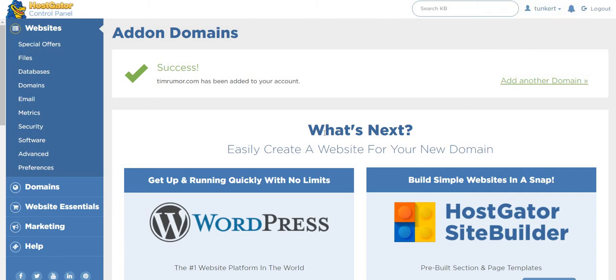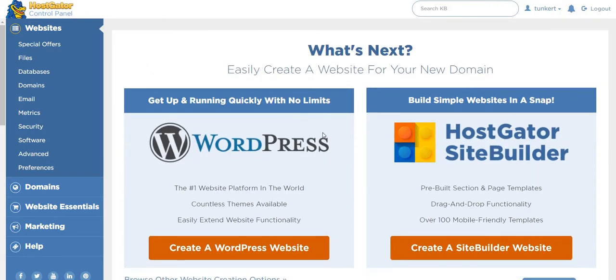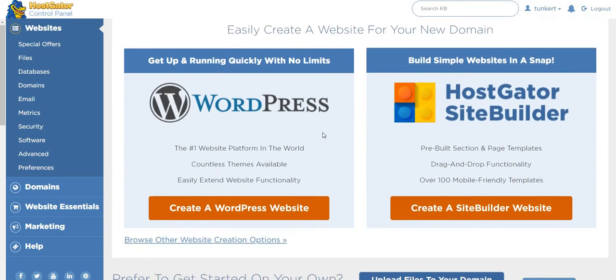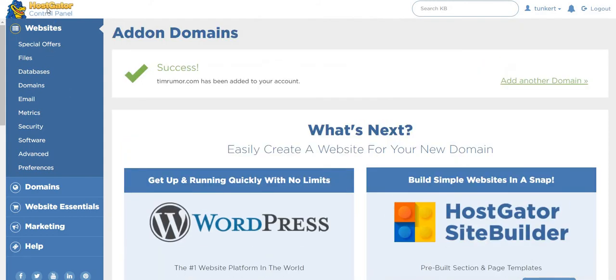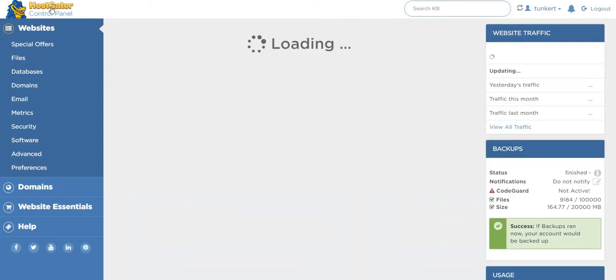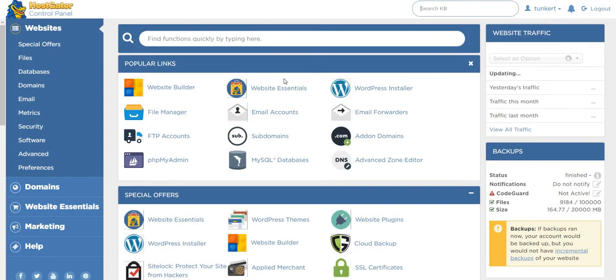So what's next? So from there, we could just click here to create a WordPress website, or we can go back to our control panel, and I'll show you how to get to it.